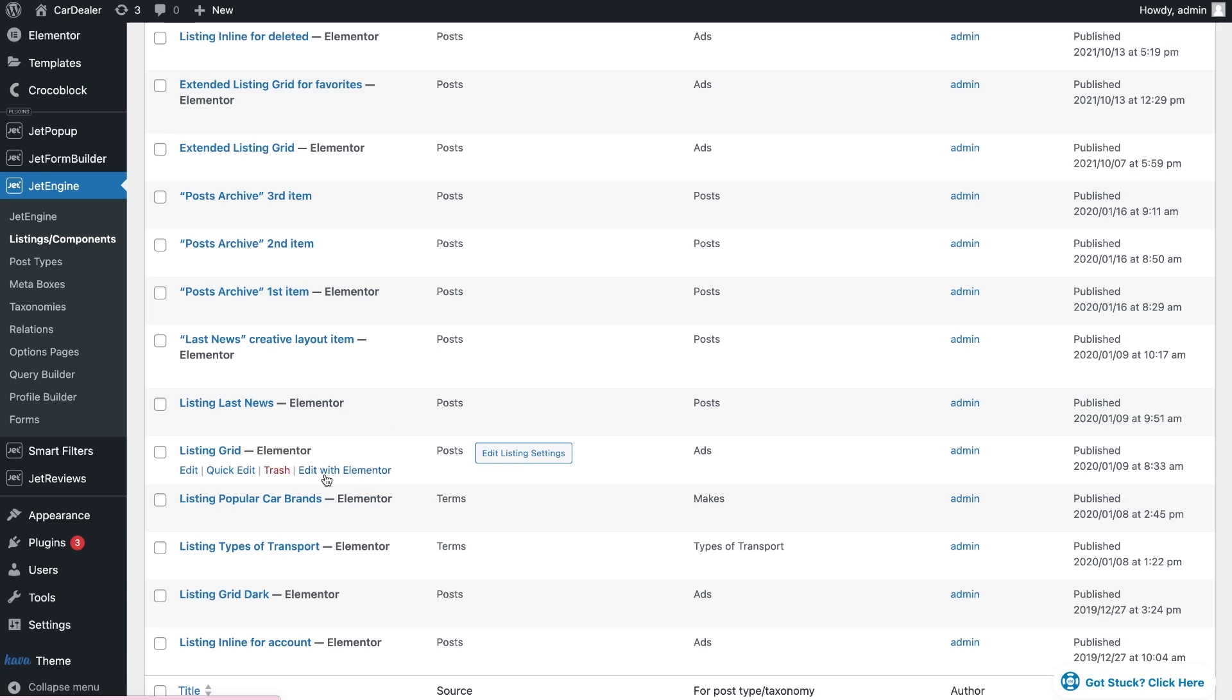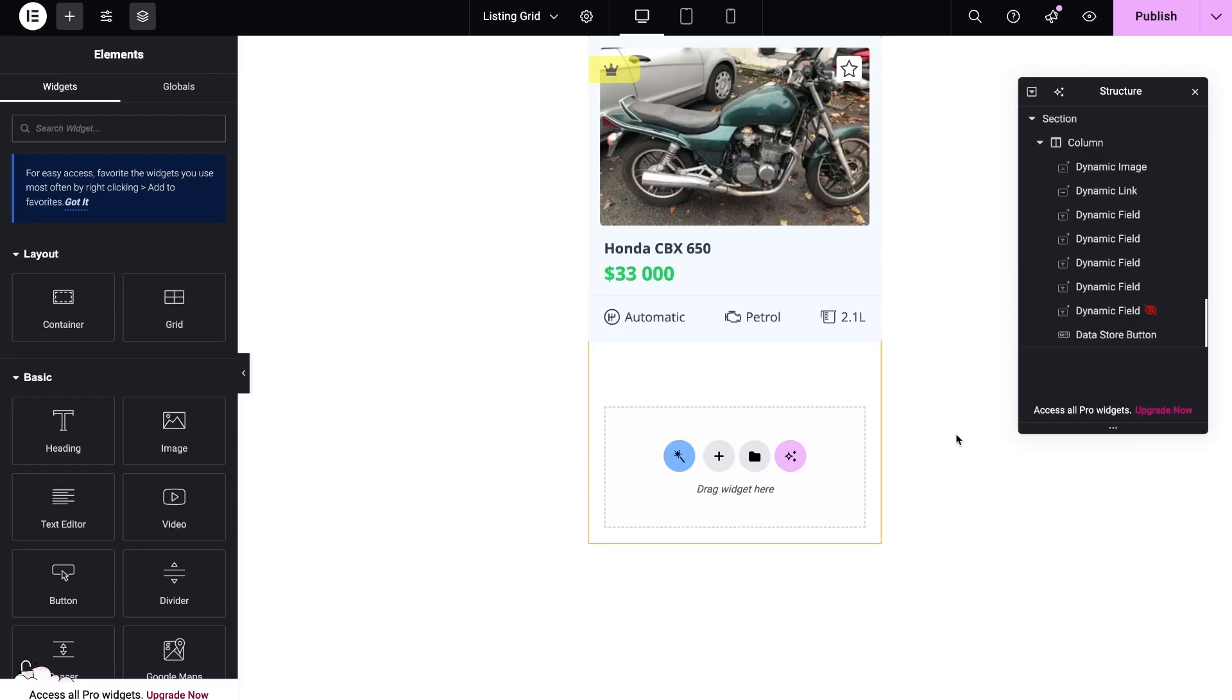I already have the listing in which I can add a button. You can create a new one. There are two different ways how you can add the popup to the listing.